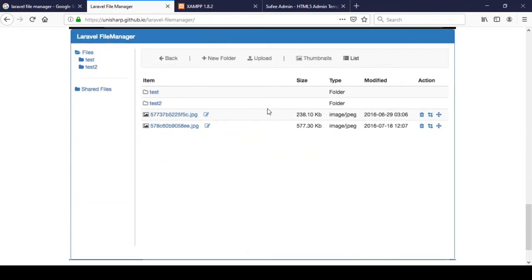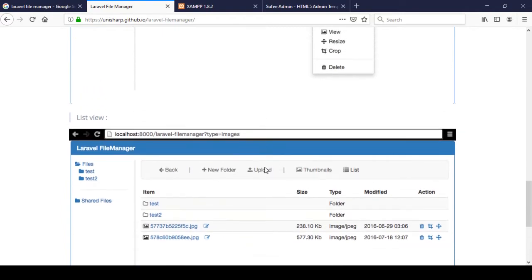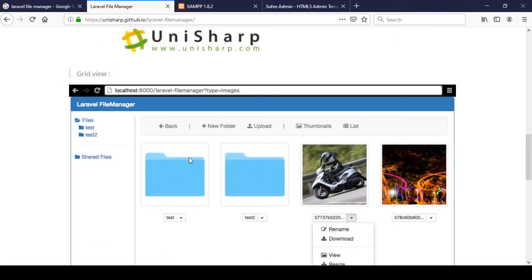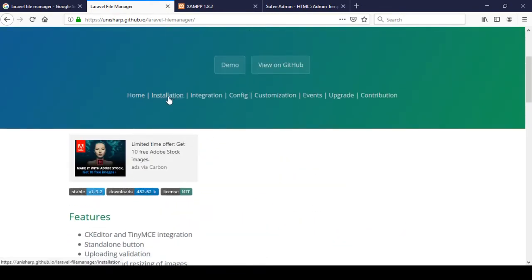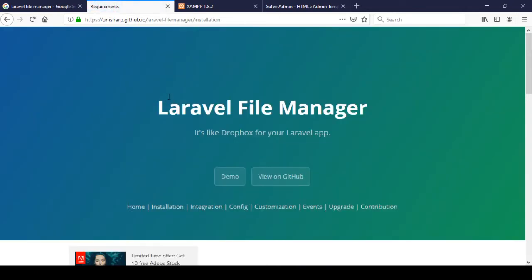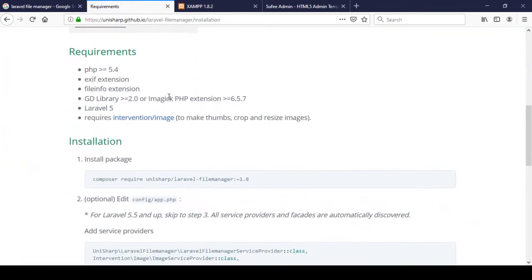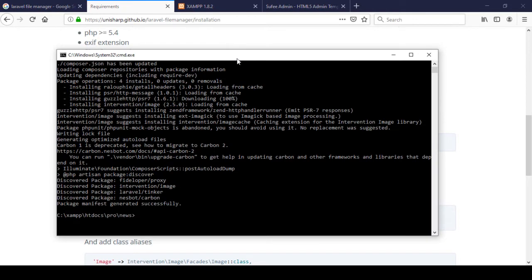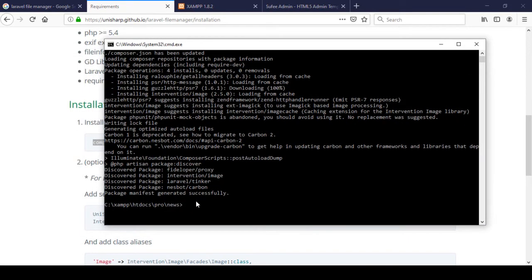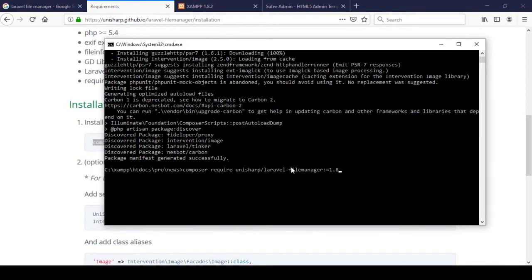I want to add this type of functionality in our project so it will be very interactive. You can upload your images, list them, create folders — it's a really interactive package. Now I want to install it. I click on the installation section, copy the install command, go to our CMD in the root directory of our project, and paste it there.